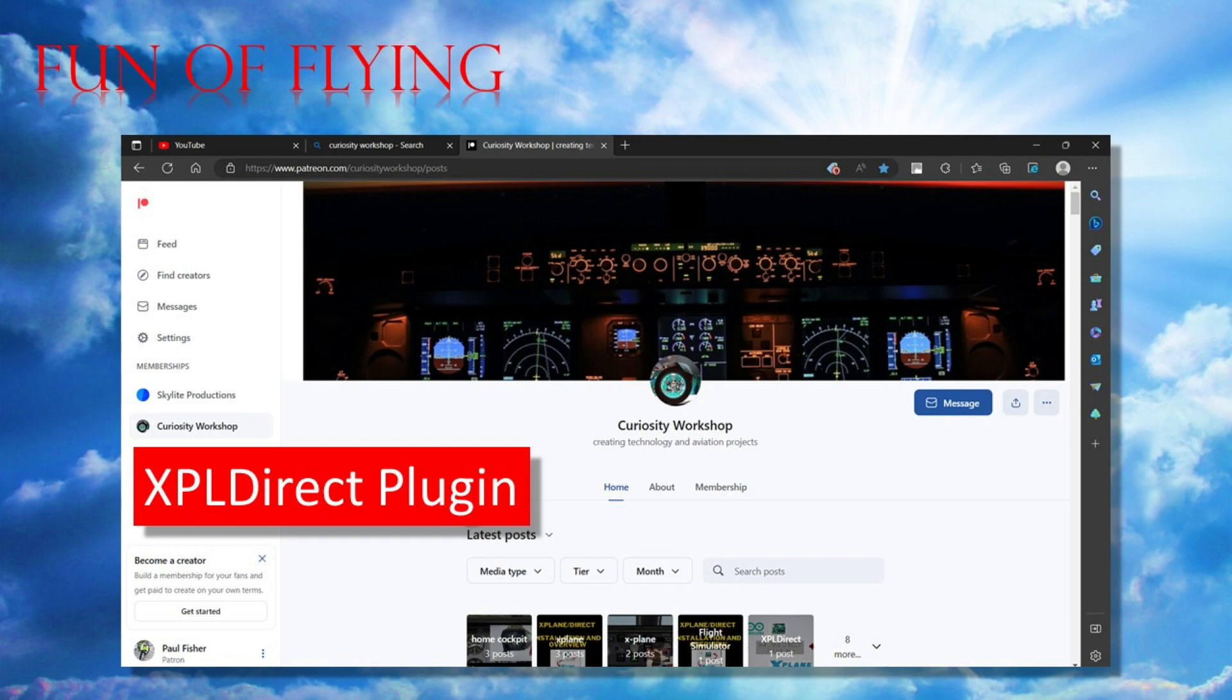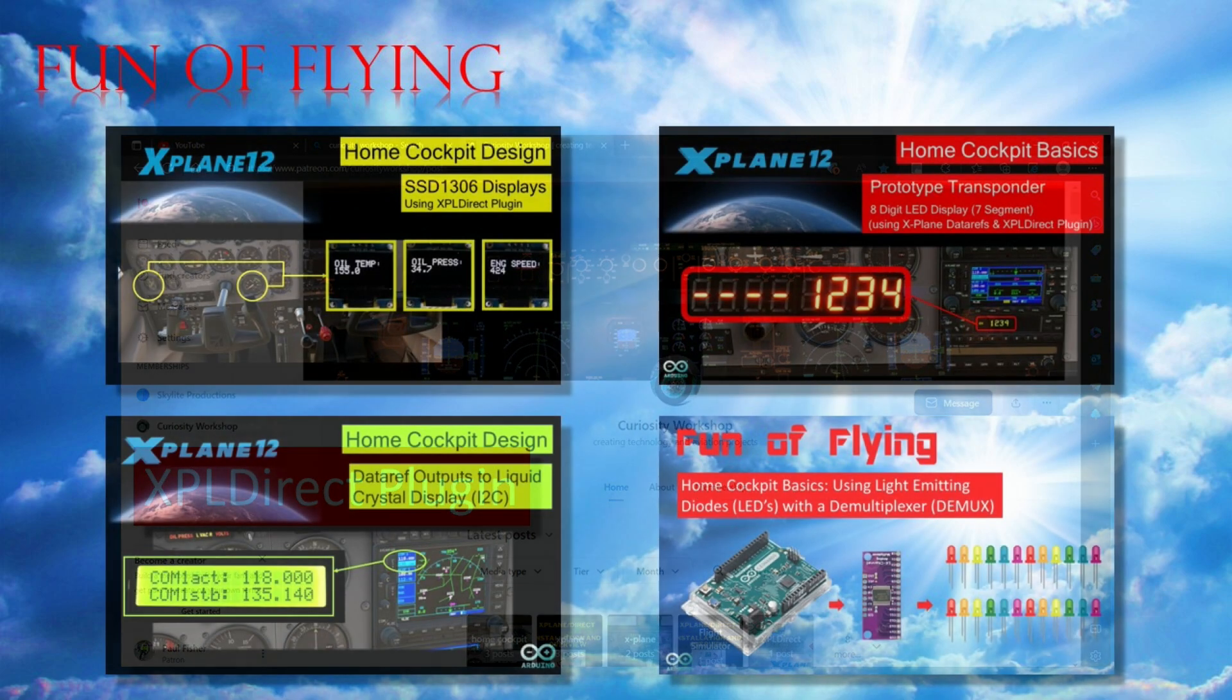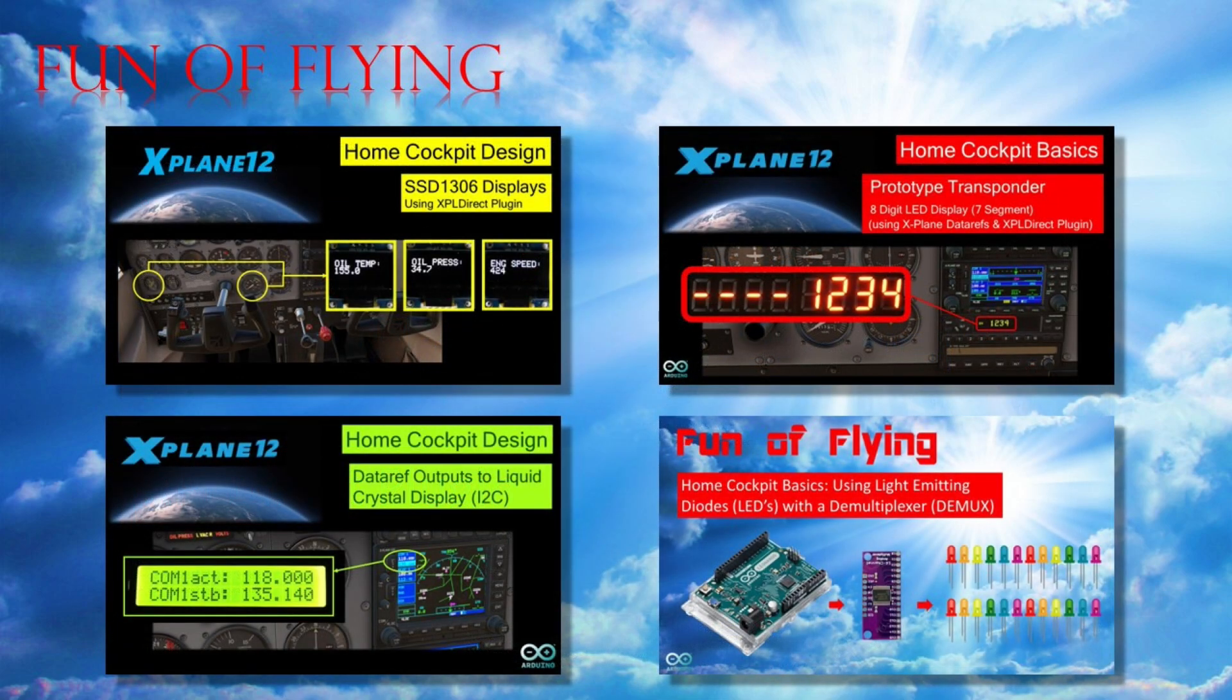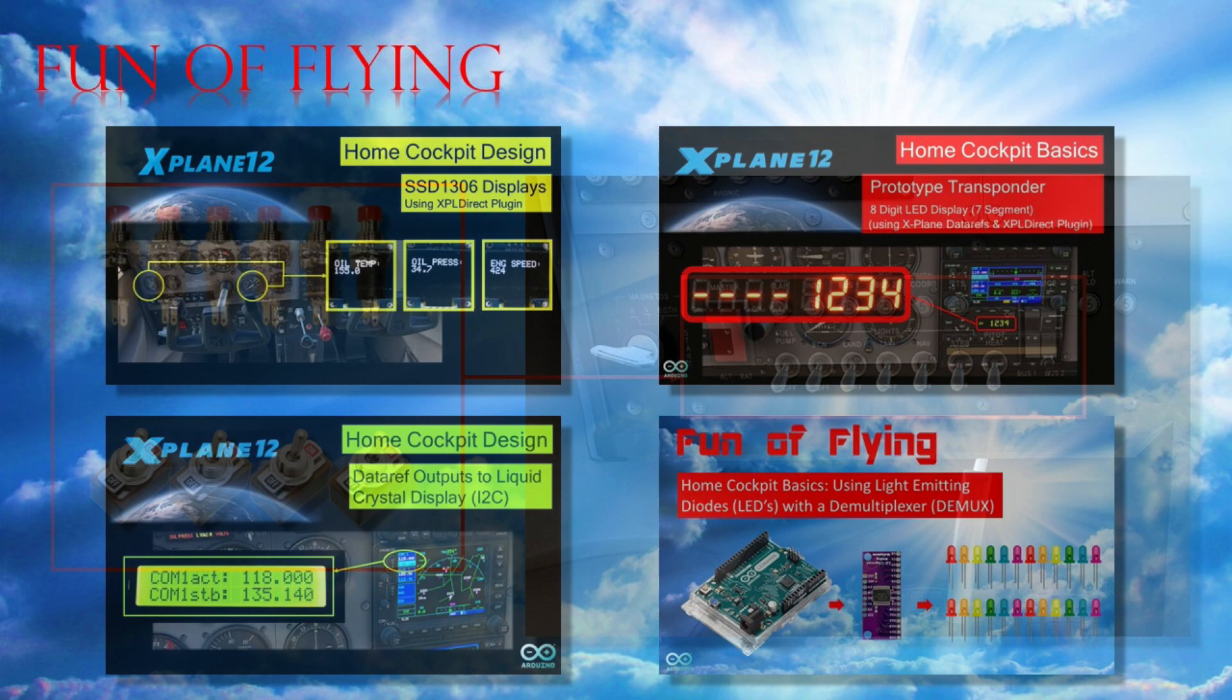Initially I didn't have any luck at all writing code to be used in conjunction with this plugin, but after a lot more trial and error I eventually succeeded in getting data ref values out of X-Plane and presenting these values on various displays. And if you're a regular viewer of my channel, you will have probably seen the YouTube videos that I posted about this already.